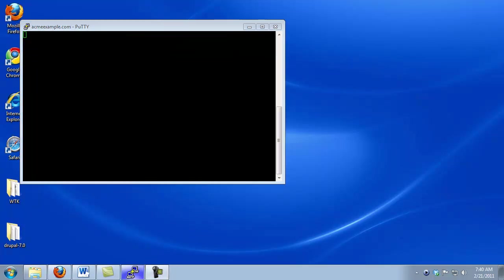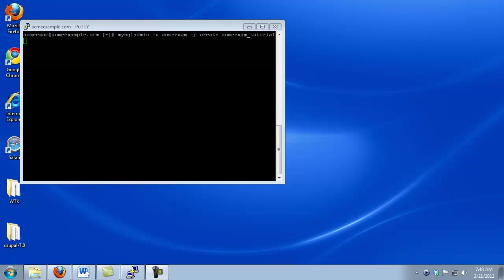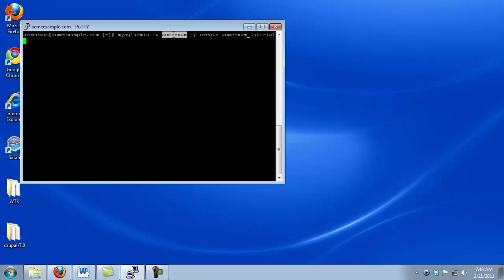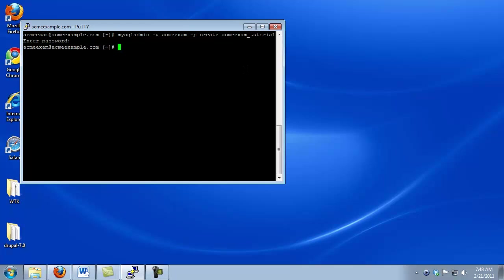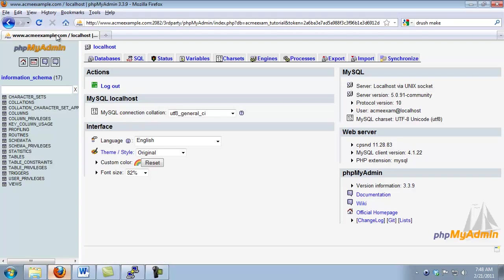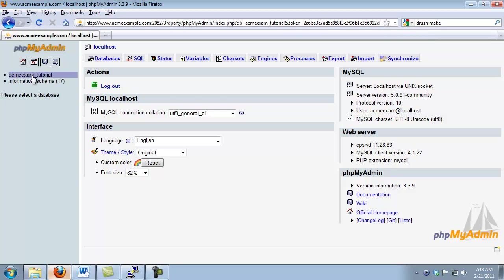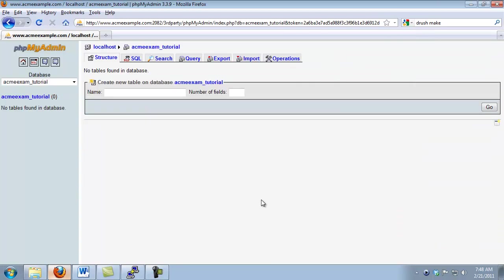The first step is to create our database. Many hosts offer database administration tools that enable us to do this using a web browser. We took a look at a couple of these in the tutorial Installing Drupal using FTP. In this tutorial, we're going to go through it on the command line. Creating a database requires only a single command. What this command is doing is it's telling the MySQL engine that using the user AcmeExam, we want to create a new database called AcmeExam_tutorial. So I just click enter. It's going to ask me for a password for security reasons. And our new database is created. We can check that by looking at our phpMyAdmin. And here we see our new database. Now, of course, there are no tables in this database yet. That's going to be up to Drupal's installer to put the information in here.